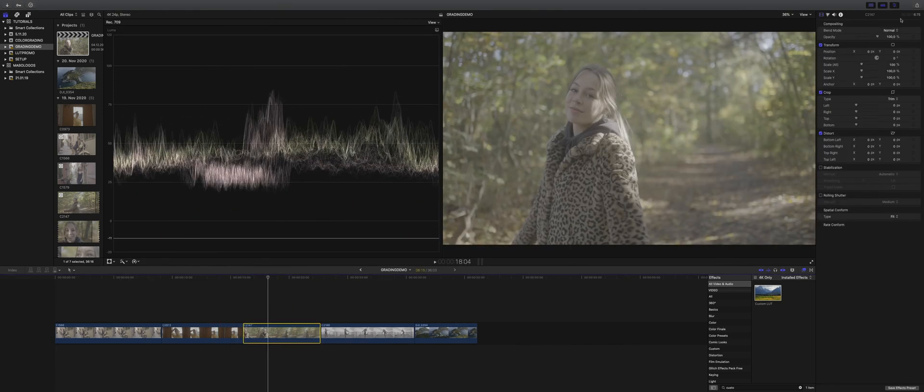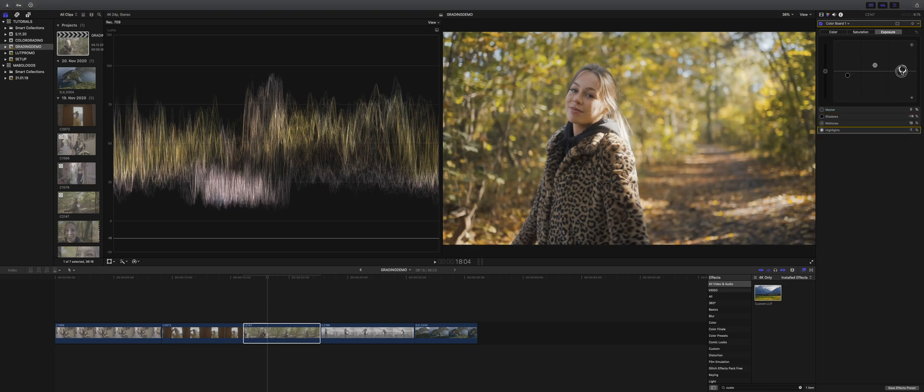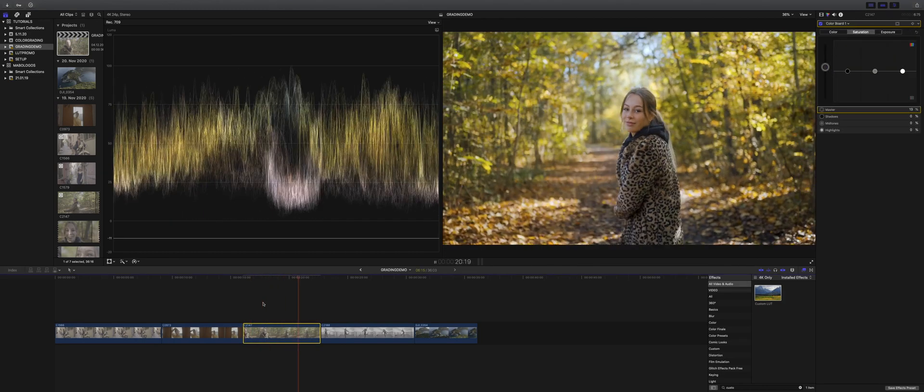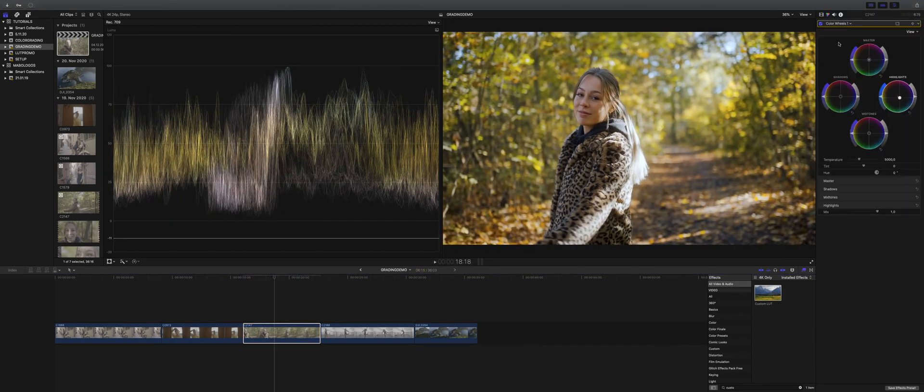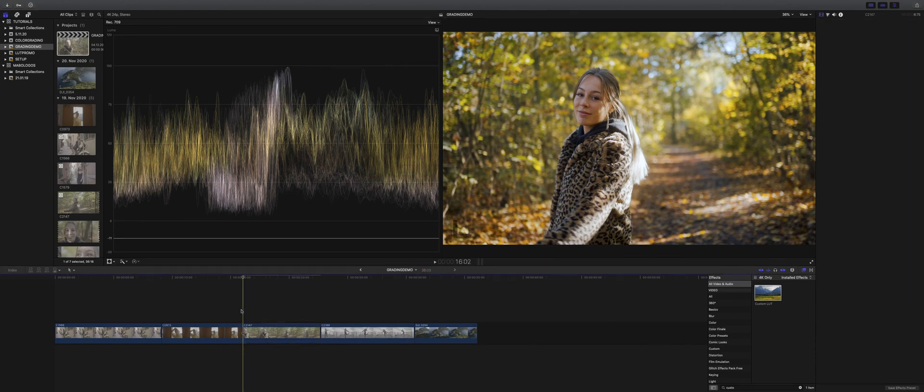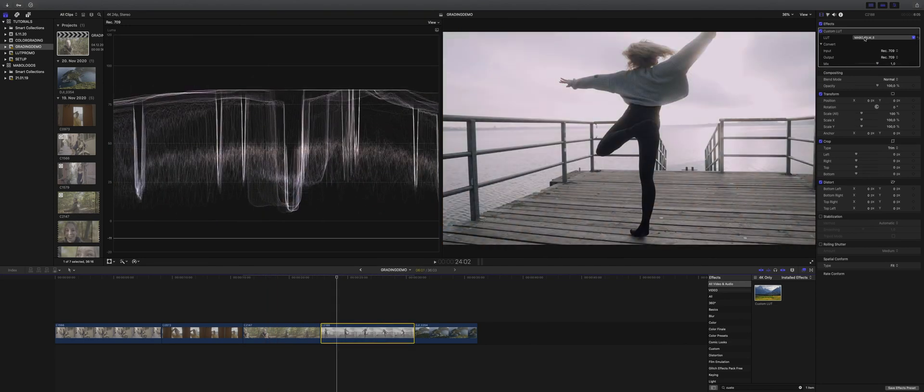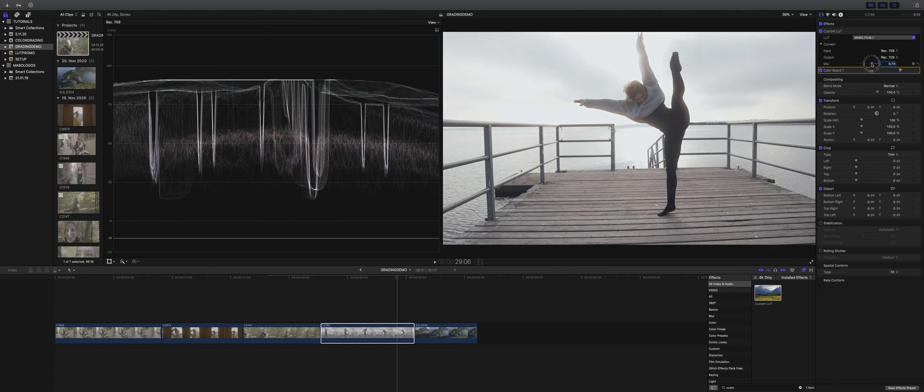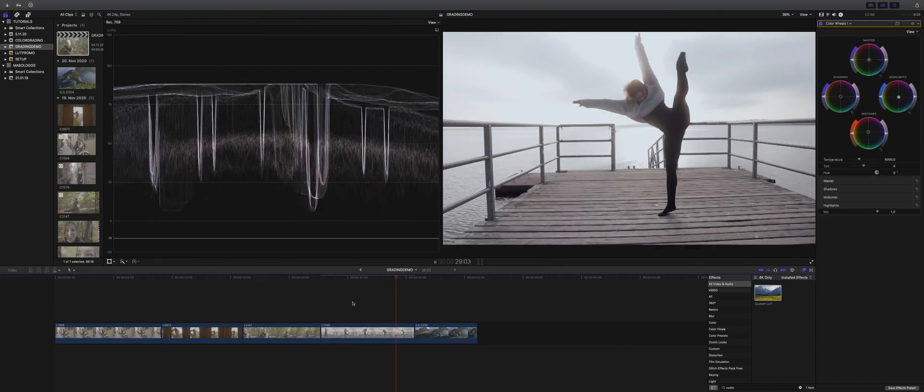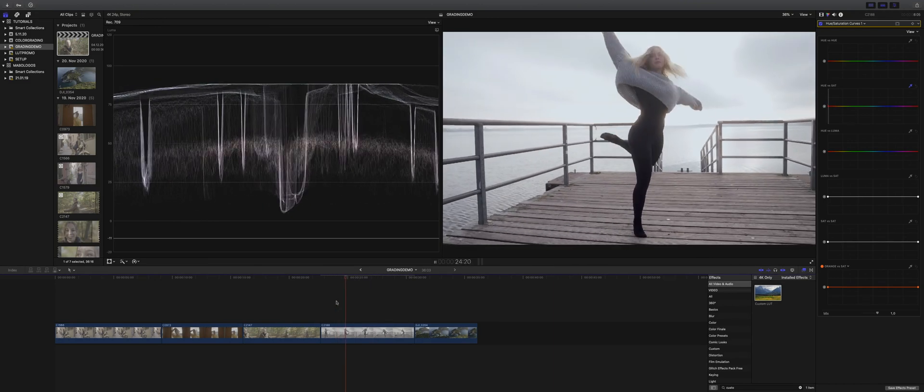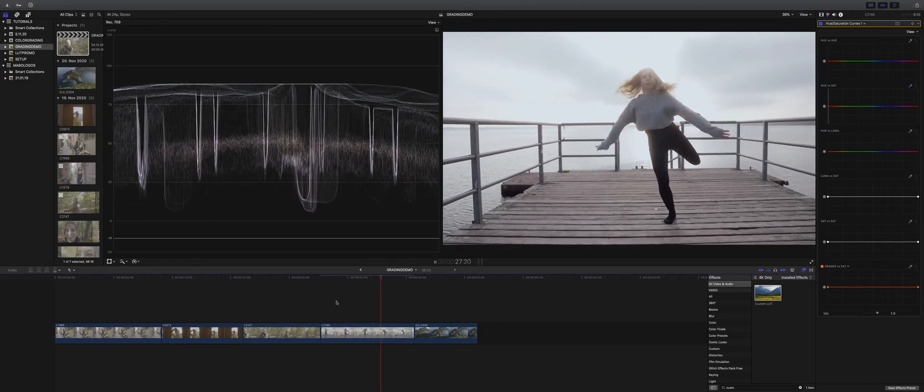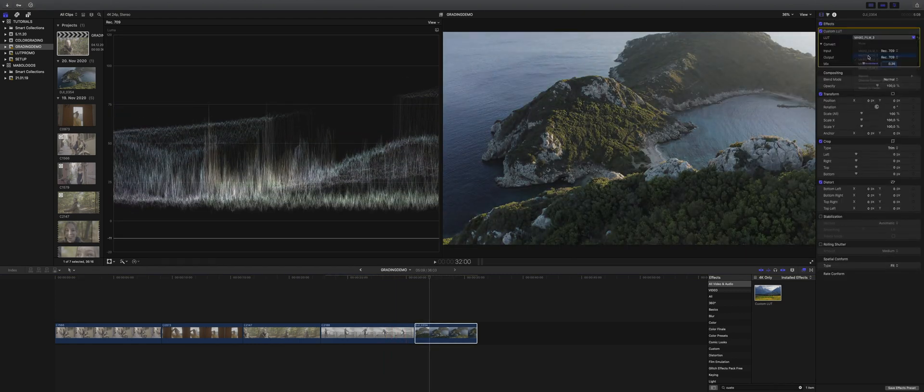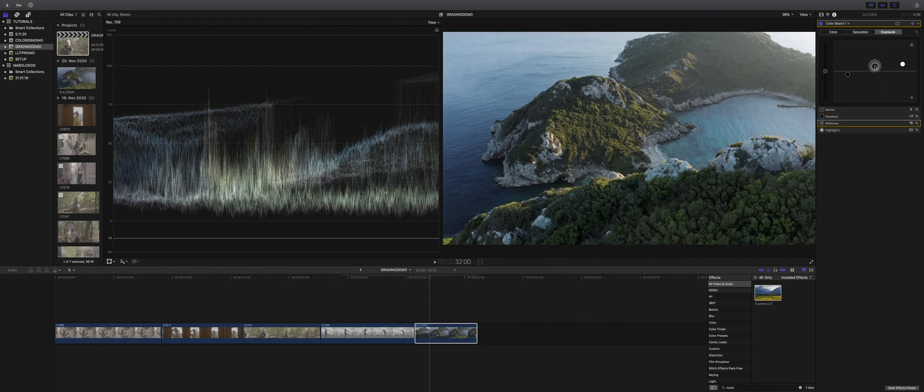And for the next three clips, I'm fast forwarding the editing process.